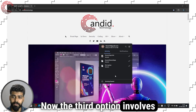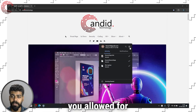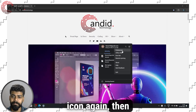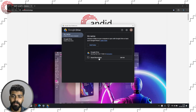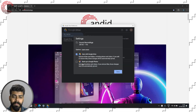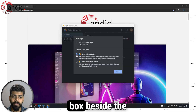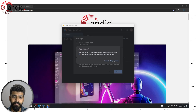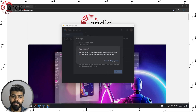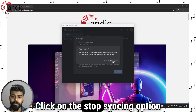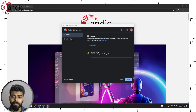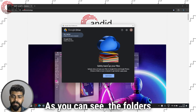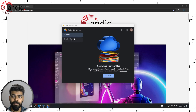Now the third option involves unchecking the folders that you allowed for the syncing process. To do that, click on the settings icon again, then click on the preferences option. Now click on the folders and uncheck the box besides the sync with Google Drive option, then click on the done button. It will give you a warning that the syncing process will stop. Click on the stop syncing option and then click on the save option to save the changes. As you can see, the folders have been removed from the syncing process.